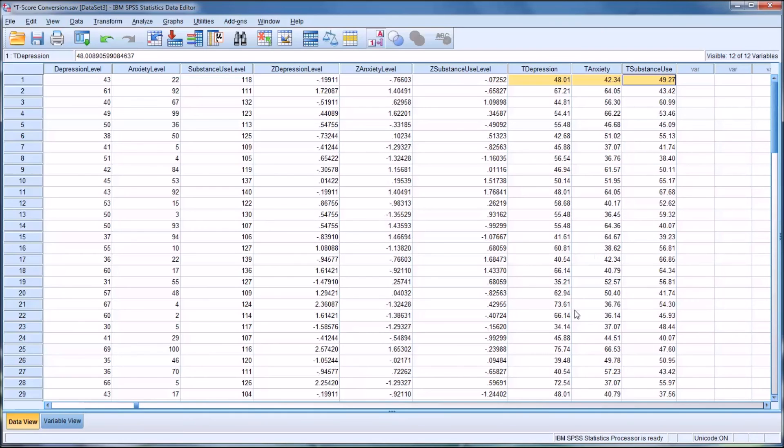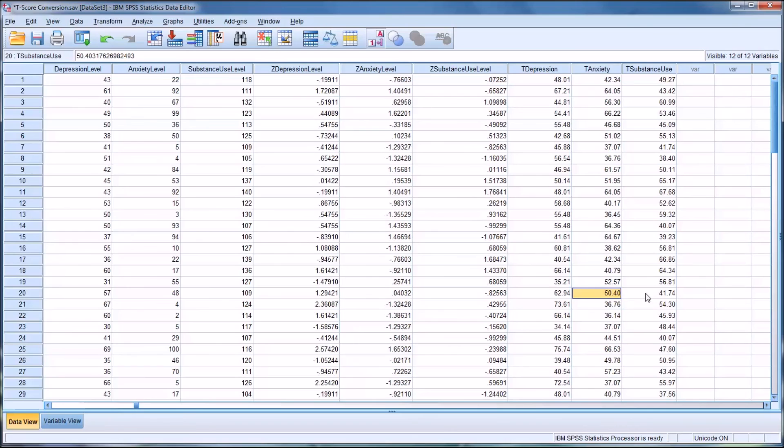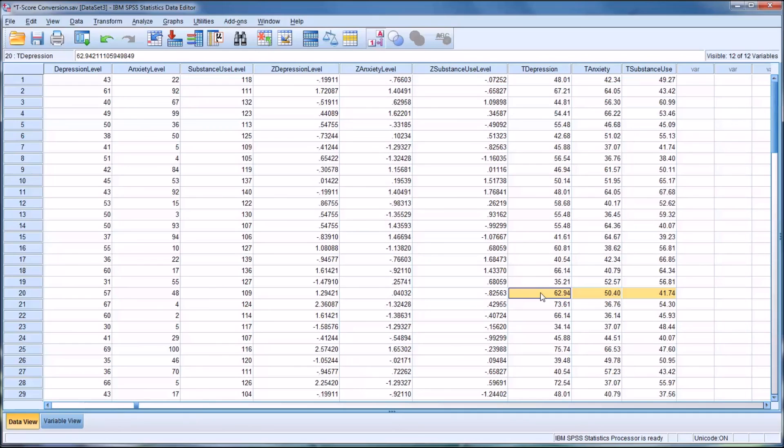For example, looking at this record, you see depression more than a standard deviation above the mean, whereas anxiety is at the mean and substance use is below the mean. So in this instance, depending on the agency setting, what type of treatment you're using, what your goals are, and what the client's goals are, you may want to emphasize the treatment for the depression more assertively given these results.